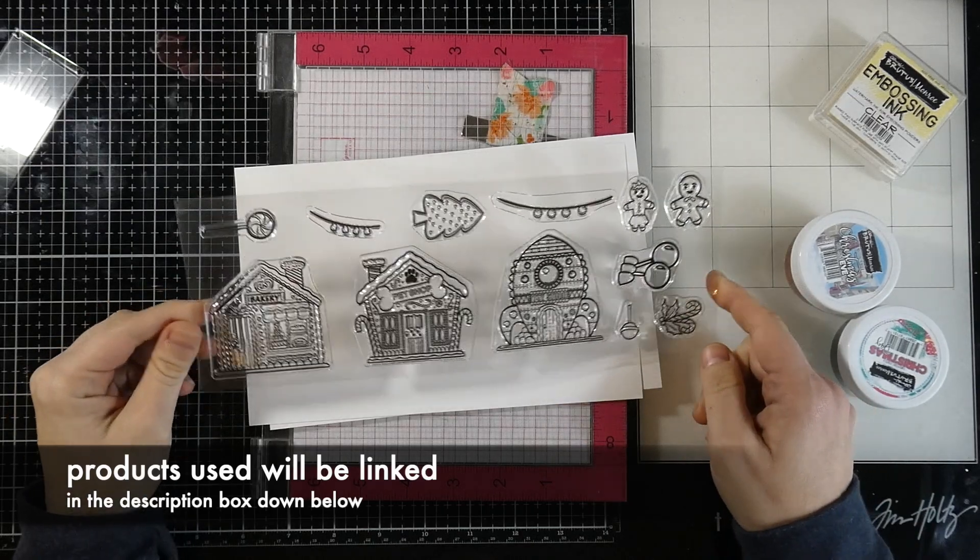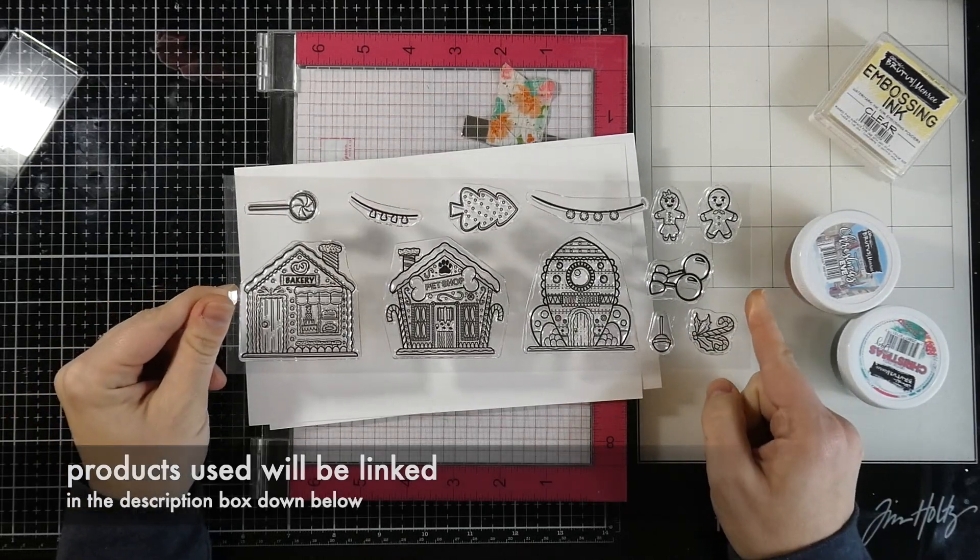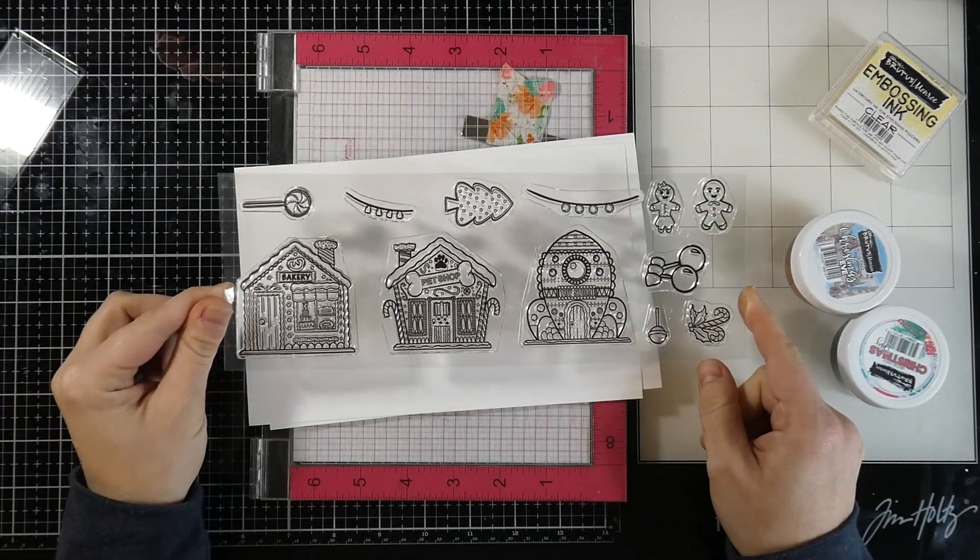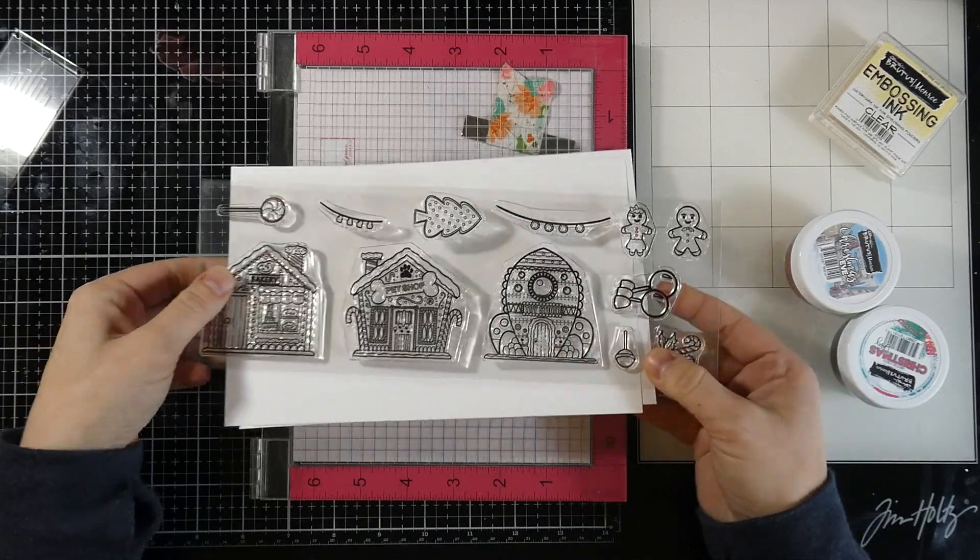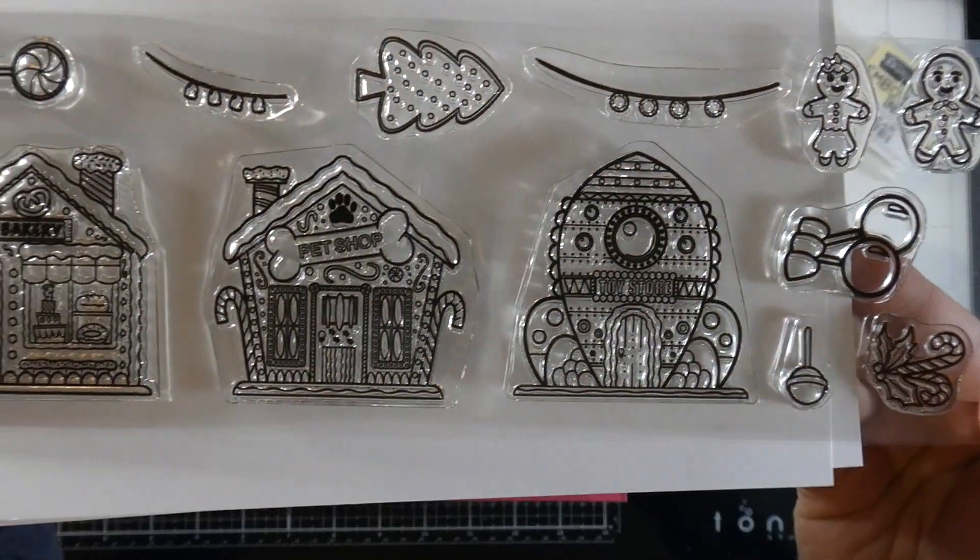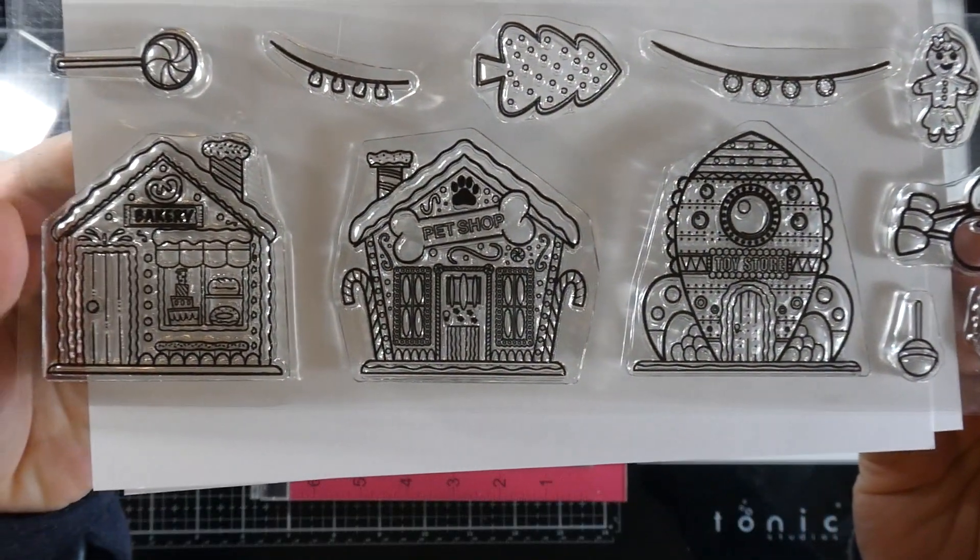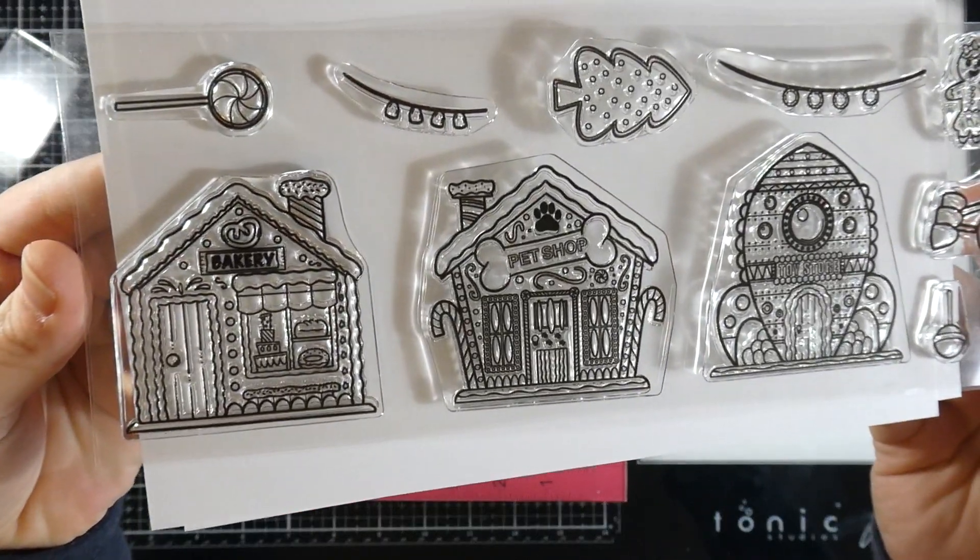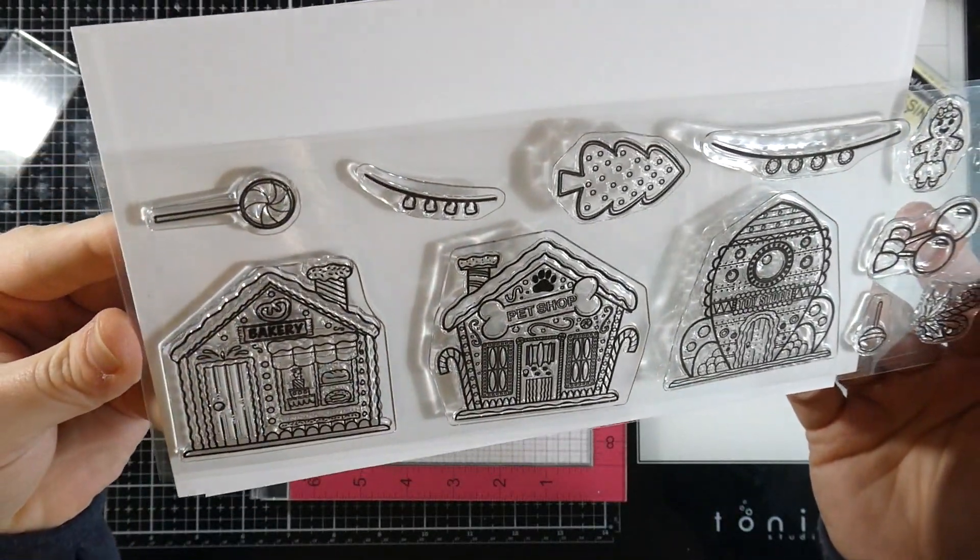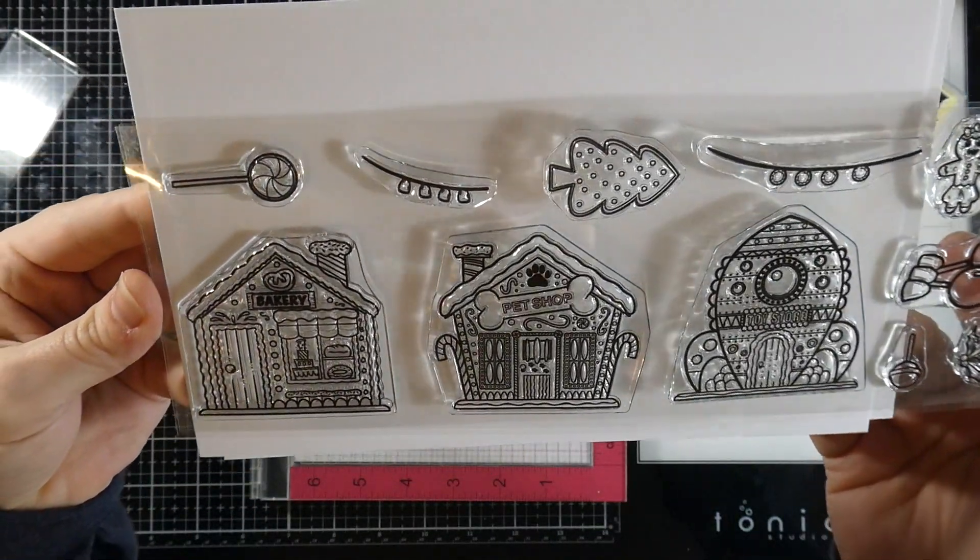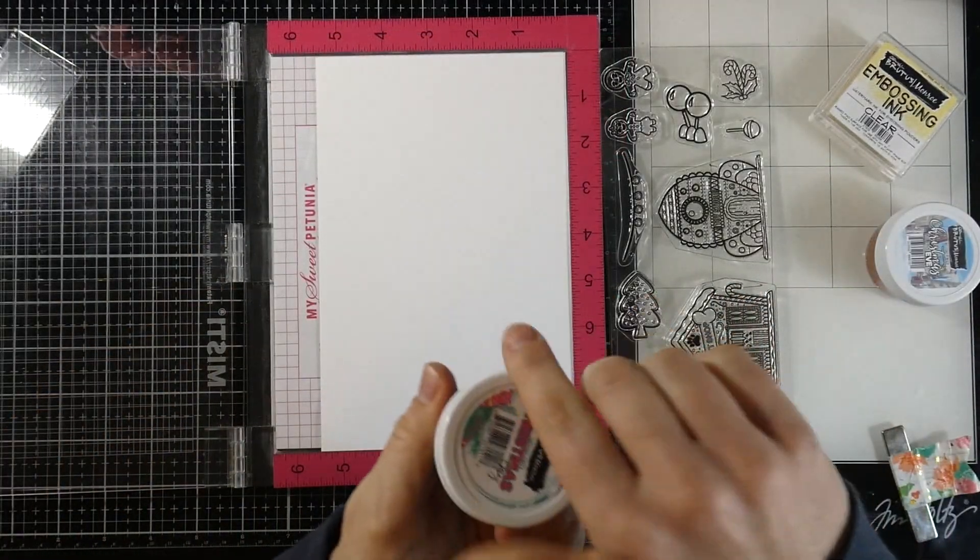Hey there friends, it's Cassie. Welcome back for another Brutus Monroe video. Today we're using this really fun gingerbread lane stamp set with intricate images that would be great to color, but I'm going to show you a super easy way to make some gift tags.